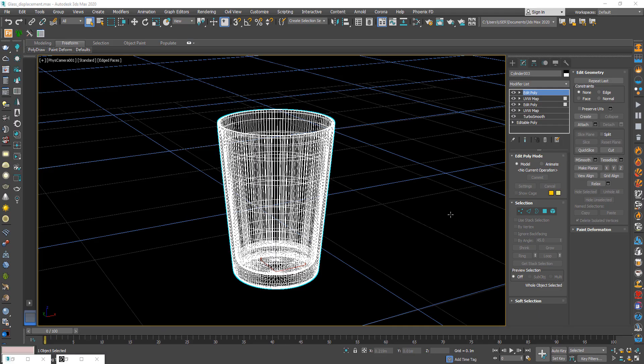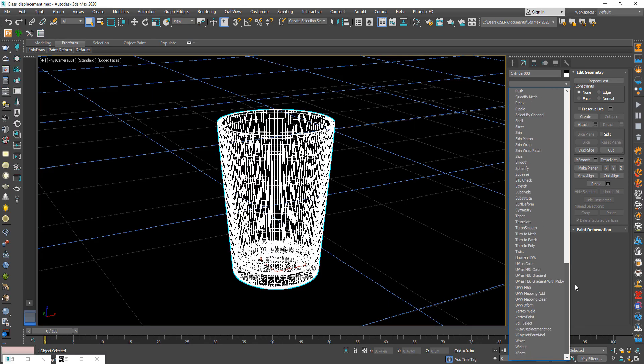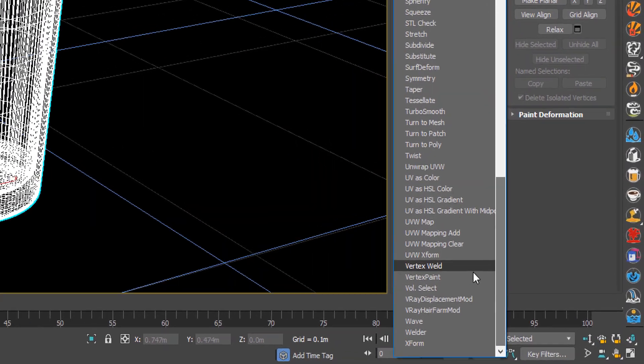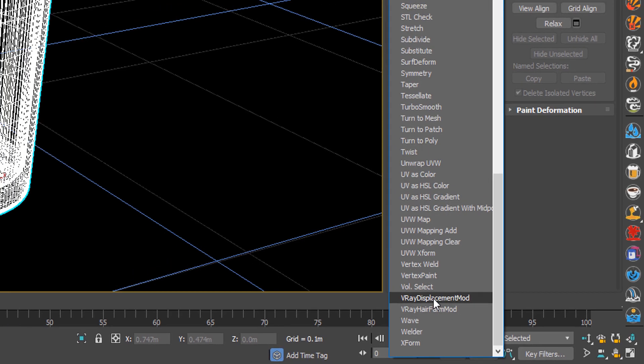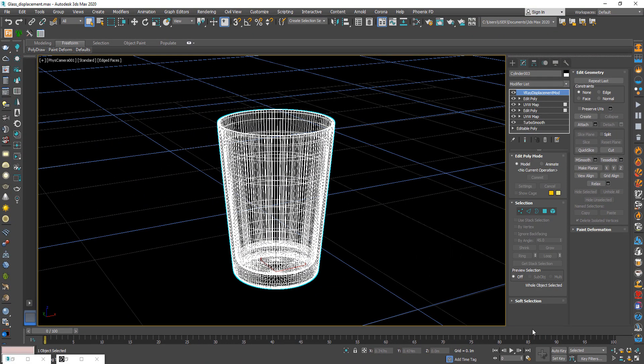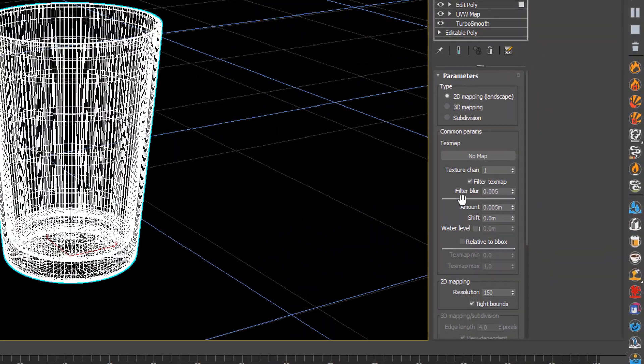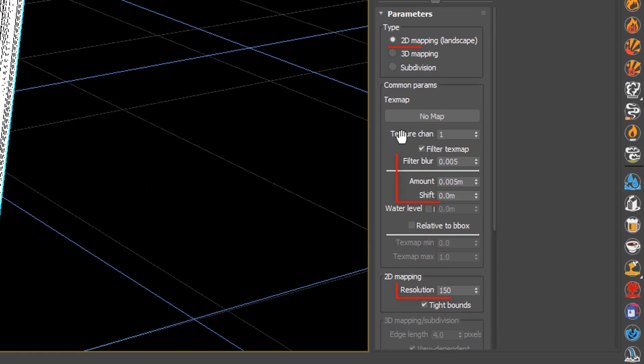Now this is the second method to create this effect. From the modifier choose V-ray displacement mode. And make sure to change all values to this.